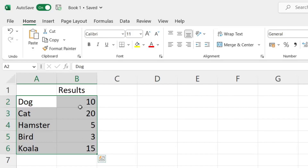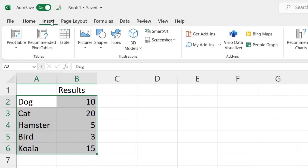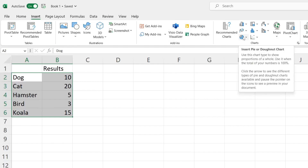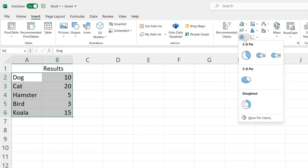Then what we need to do is go to the top and tap on Insert in the top left, then go across until you see the Charts section. Look for what looks like a pie chart icon and tap on it — you can then choose what type of chart you like.